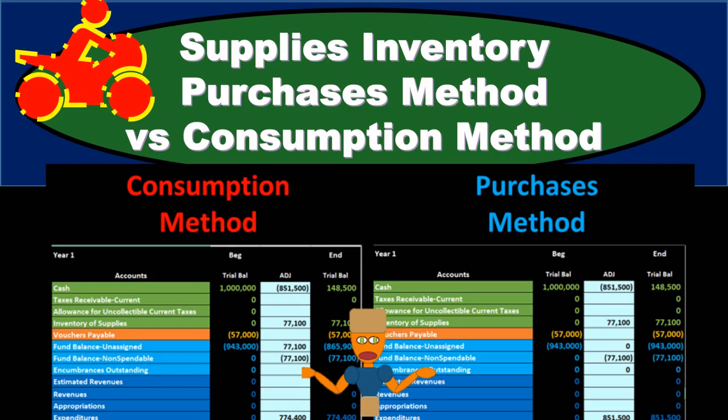In this presentation we will take a side-by-side comparison of the transactions of an example problem for recording the supplies inventory into fund accounting modified accrual — specifically into the general fund using two different methods: the purchases method and the consumption method. Note that both methods can be used for modified accrual and both differ from the standard accrual system, which we will look at in a future presentation covering government-wide activity using normal accrual accounting.